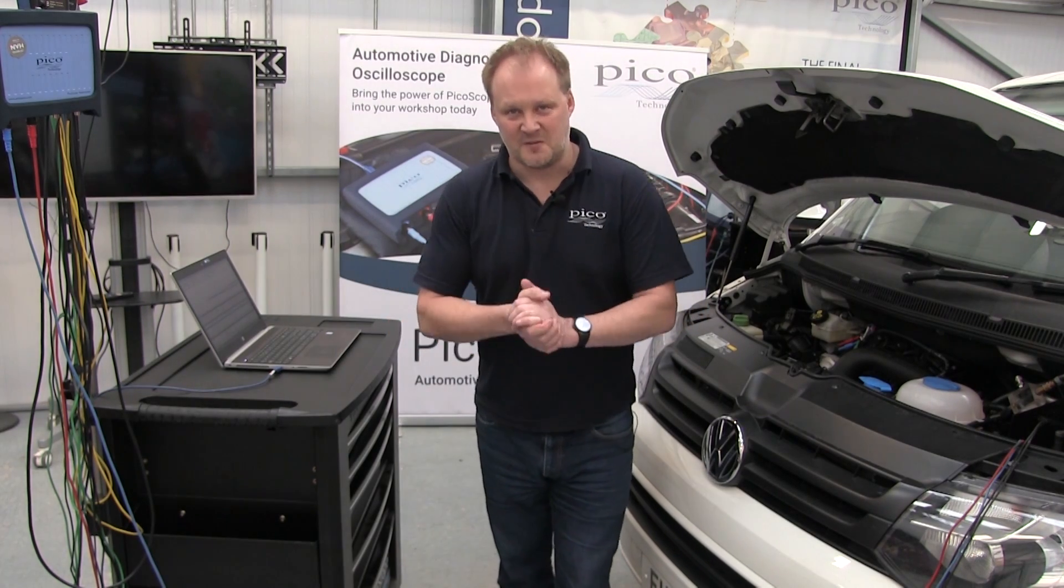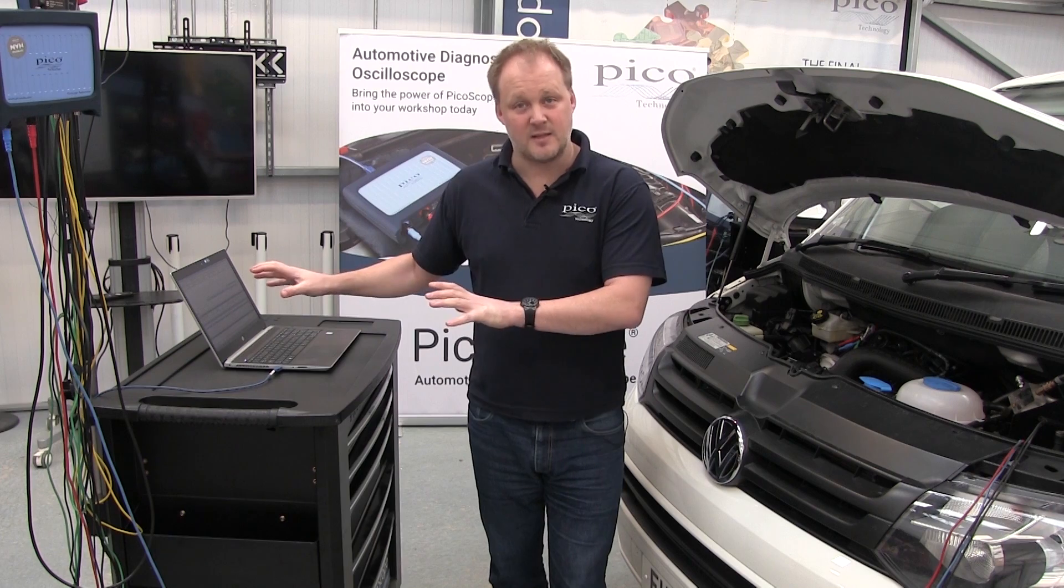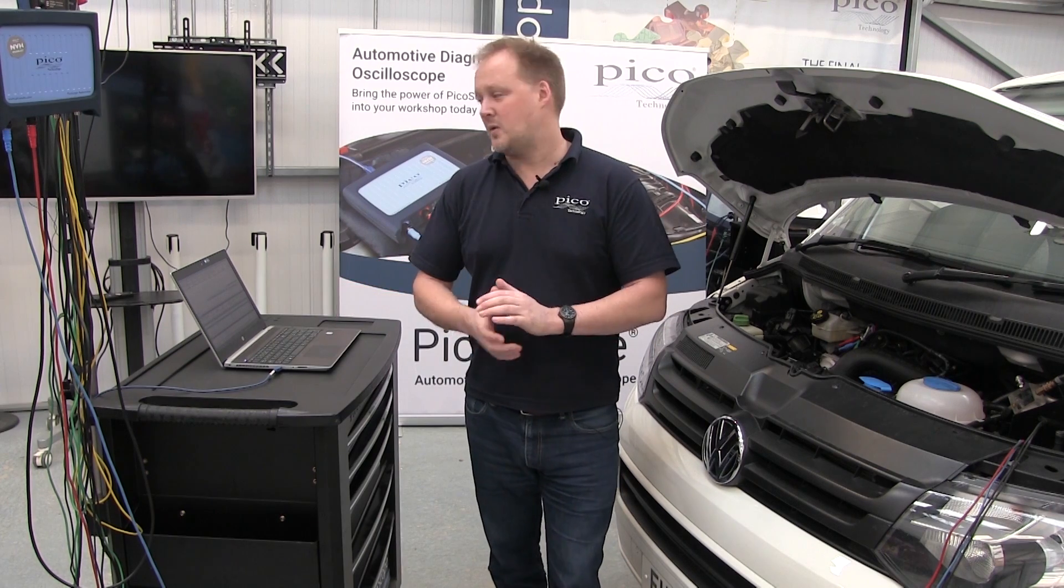This is a very introductory video just to get you started with serial decoding on a CAN bus. I hope that sees you on your way. Thank you for joining us, and we'll see you next time.